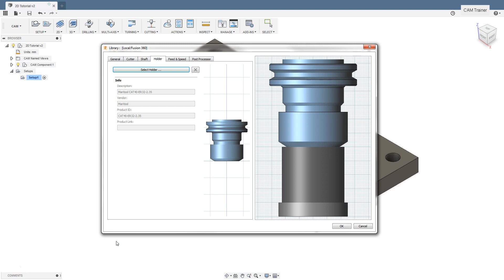Spindle rotation is a parameter in the G code with the letter S. It defines the number of rotations made by the spindle in one minute. The feed is parameter with the letter F. It determines the path that the tool will overcome in one minute, millimeter per minute or inches per minute.